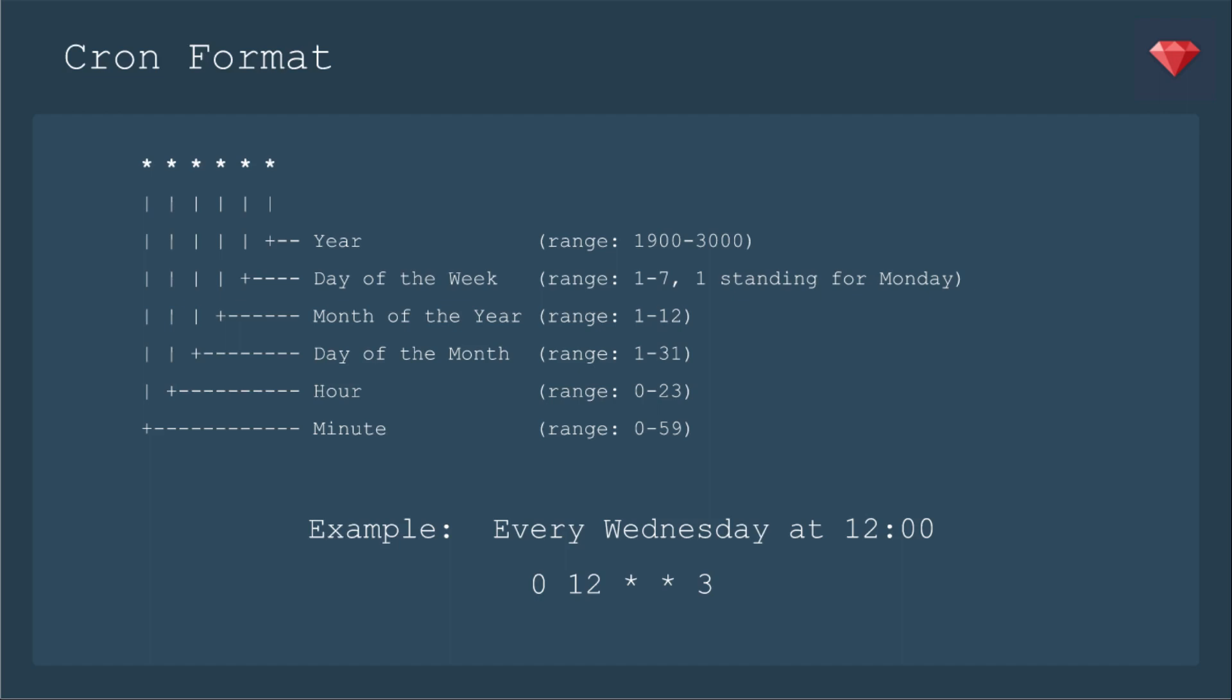The fourth star is month of the year, 1 through 12. The fifth star is day of the week, and you could set that to 1 through 7. And this is when you have to really look up and remember 1 stands for Monday. And then the final star is for the year, in a range of 1900 through 3000. That would be fun to set up a Cron job to run in the year 3000. Perhaps then we will have starships.